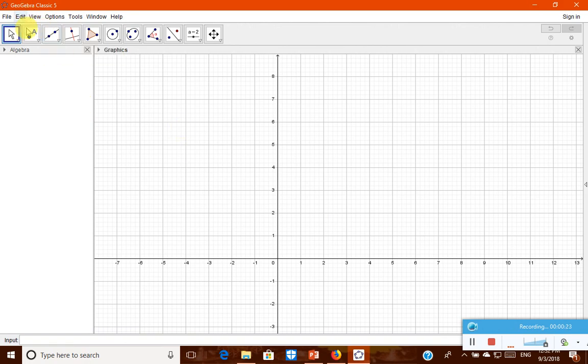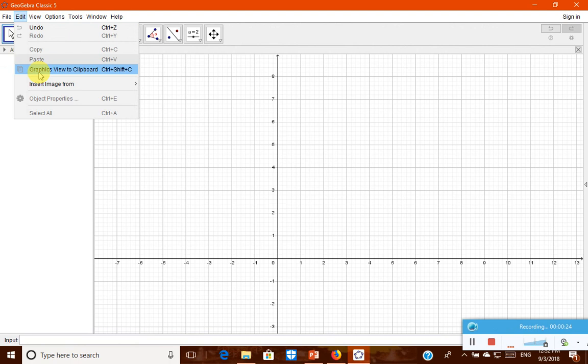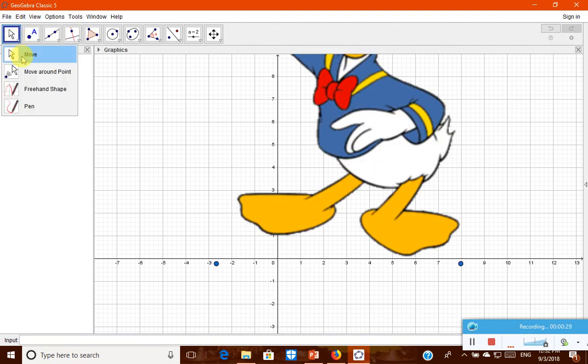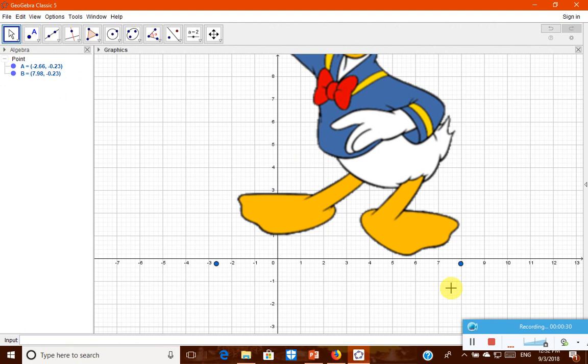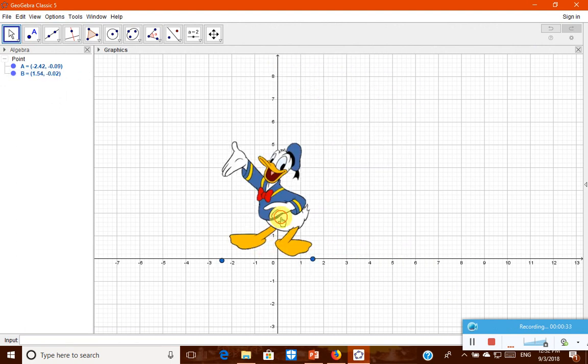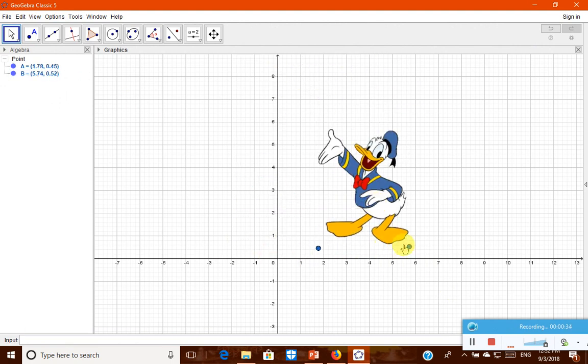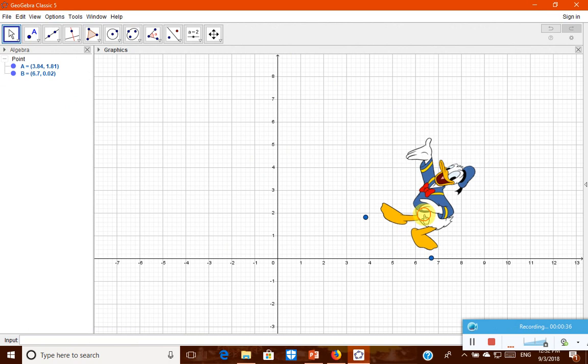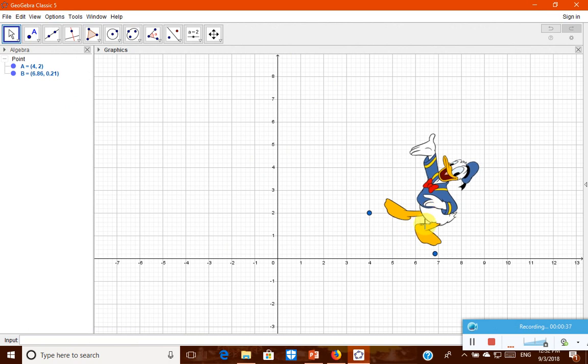Then in edit, you have to go to insert image from the clipboard. Now it got pasted. Using the move tool, let us reduce its size. Let us put it over here.